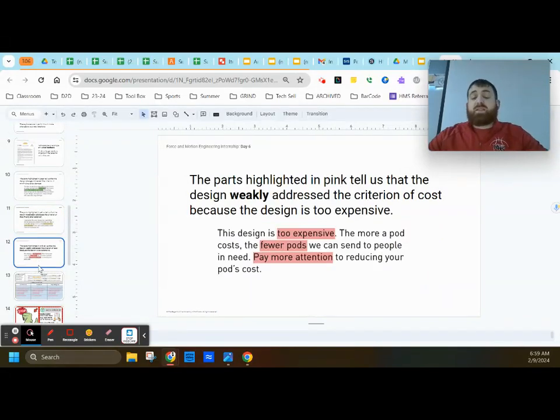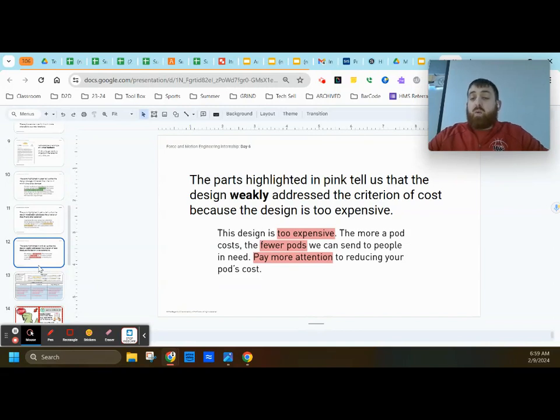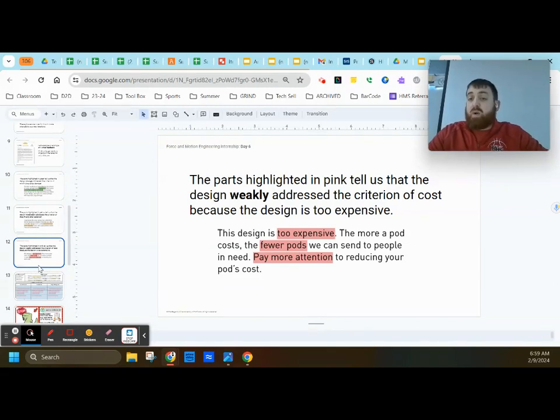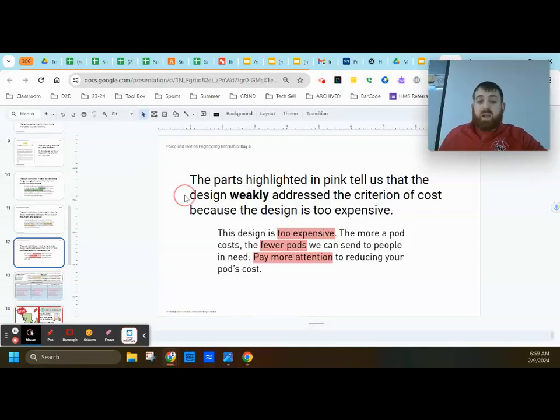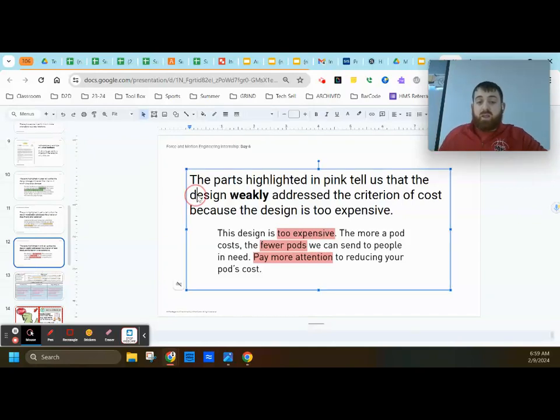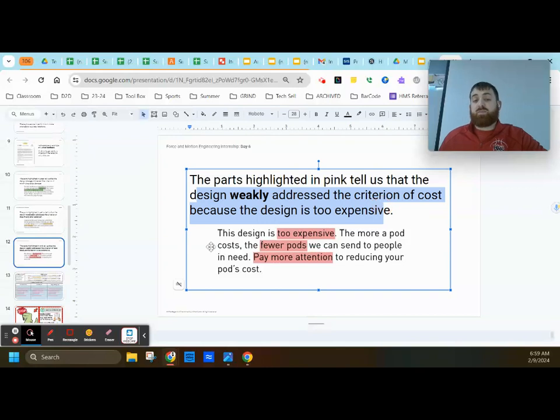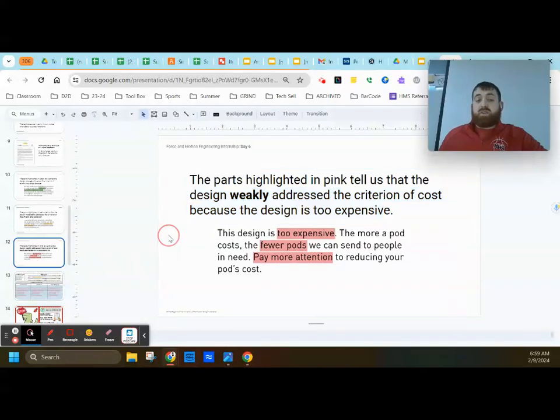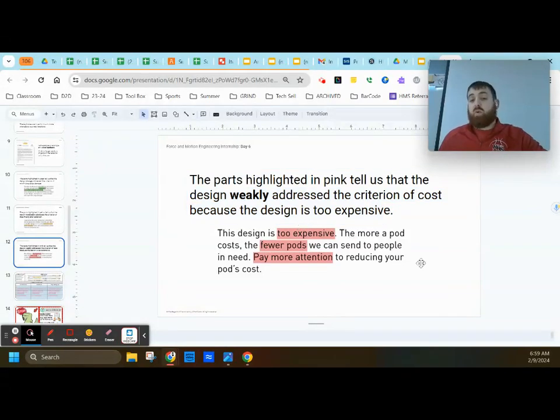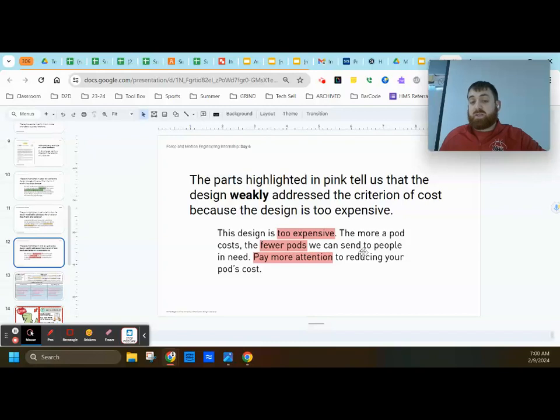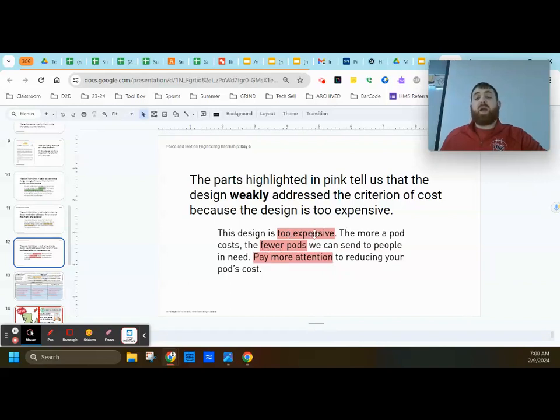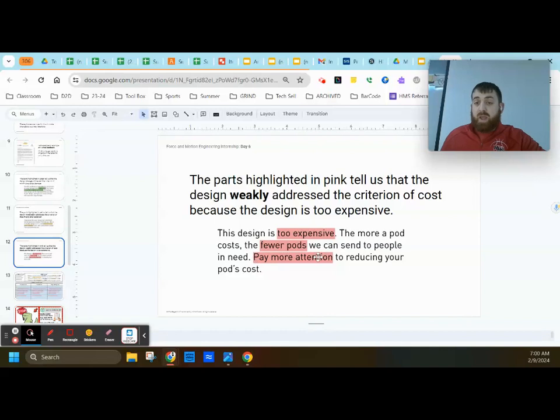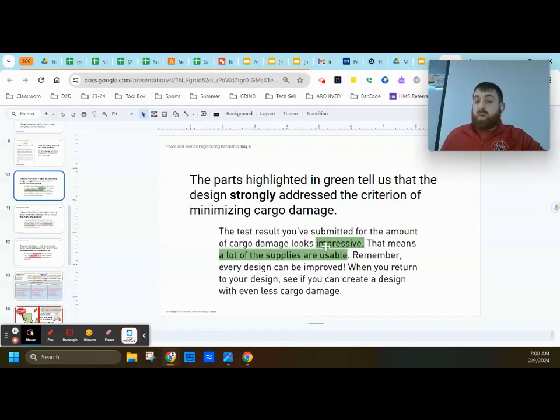And lastly, we're going to look at a weak feedback about one of the criteria. So this part highlighted in pink tells us the design weakly addressed the criteria for cost. The design is too expensive. More a pod cost, the fewer pods we can send to people in need. Pay more attention to reducing your pod cost. So notice here she's giving the exact feedback on what was too expensive and what we need to pay more attention to.